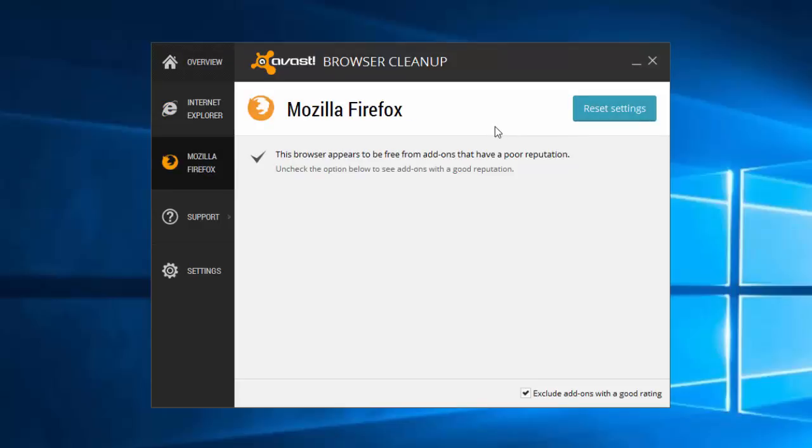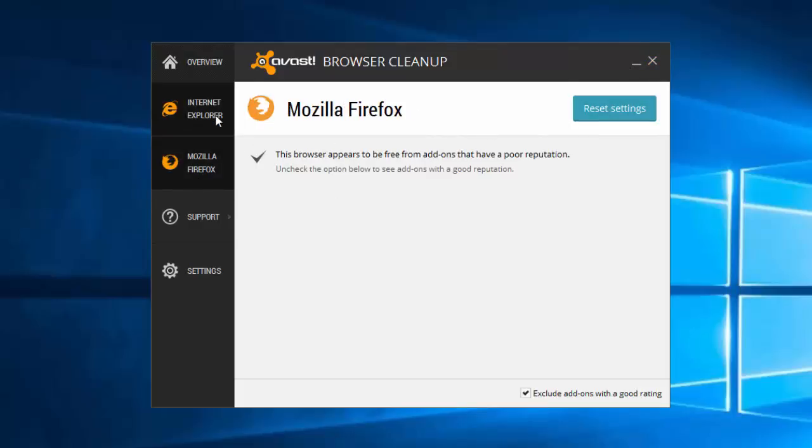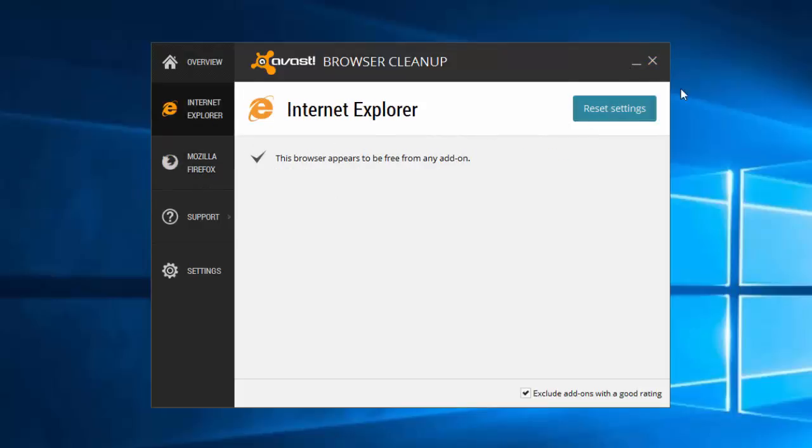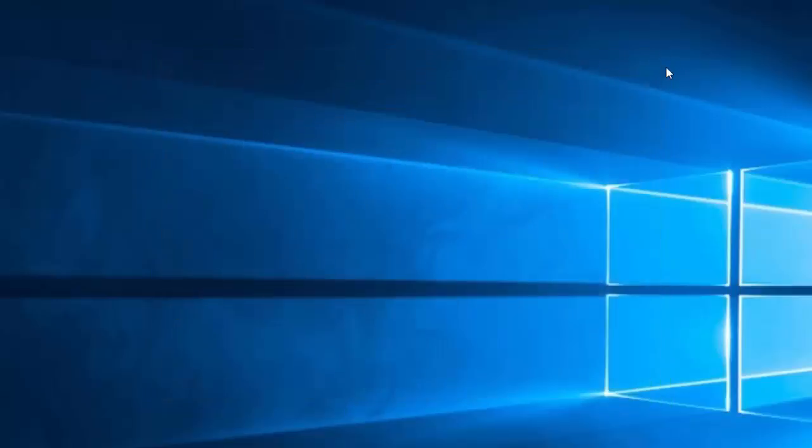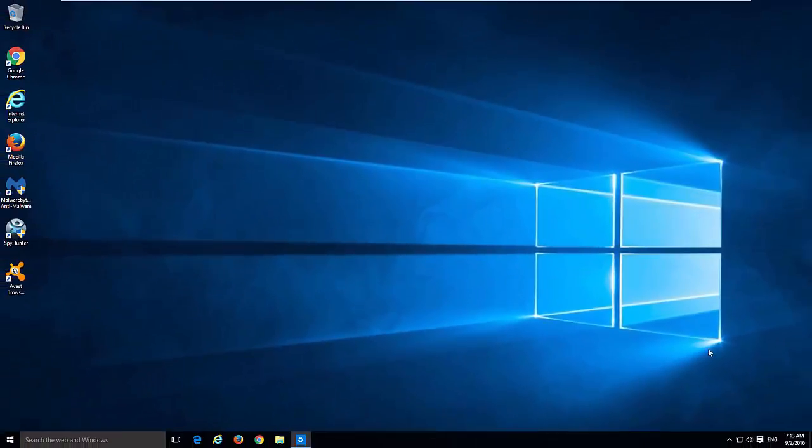It can do some stuff automatically for you. For example, it can reset settings without necessity to go to browser menus. Unfortunately it doesn't work for Chrome currently. That's it. Thanks for watching, subscribe to my channel, check the links in the description to download software. Goodbye.